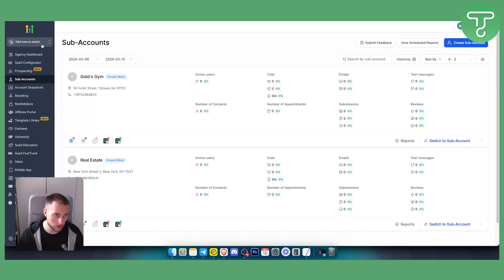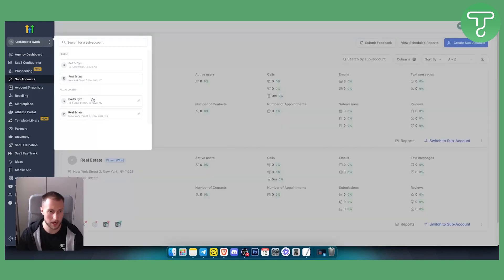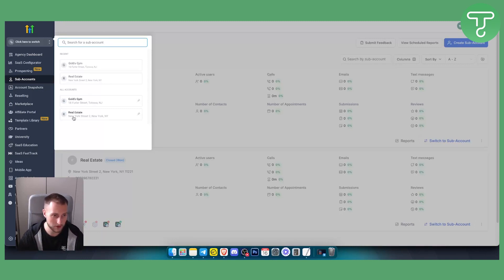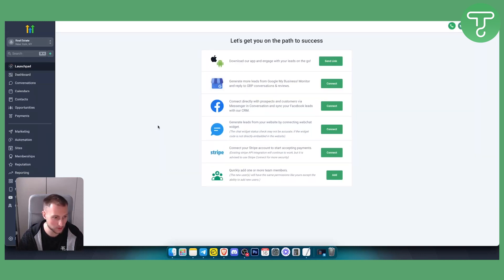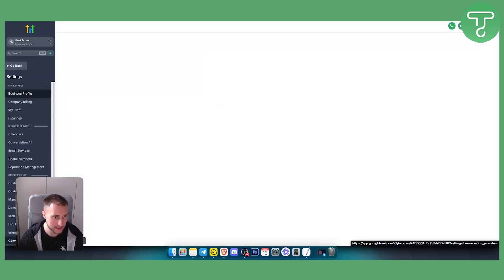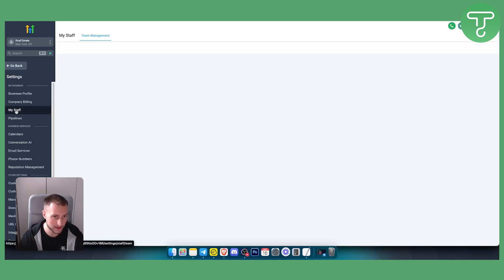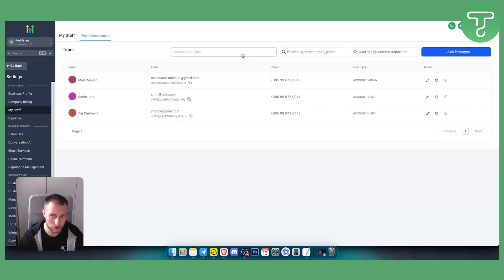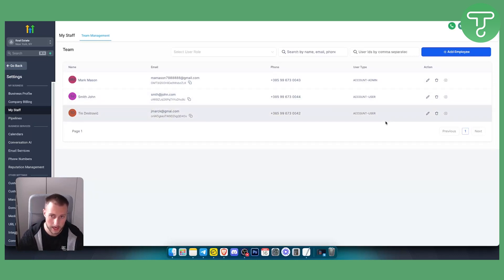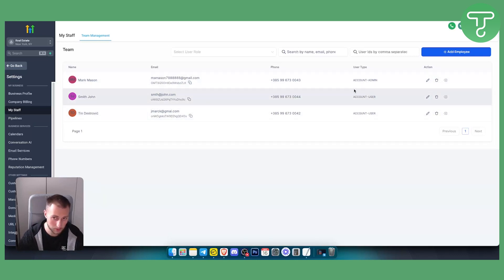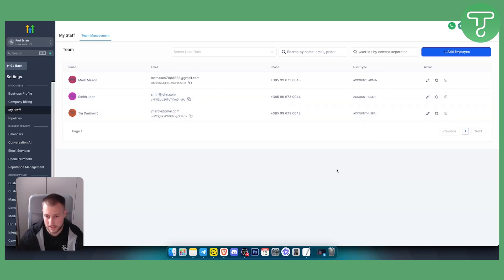Now let's go into Go High Level and start with step one. You want to switch to a sub-account where you want to add your numbers — we have a real estate sub-account here. Go to Settings and then My Staff. Make sure you have at least some users added. We added some users here with phone numbers — one admin who will oversee two users.